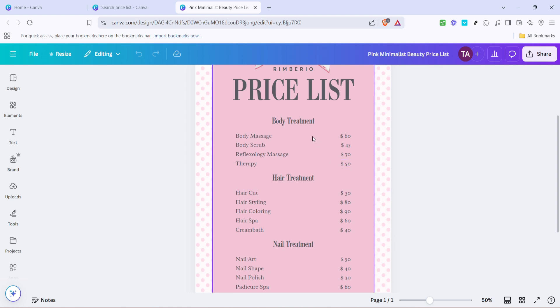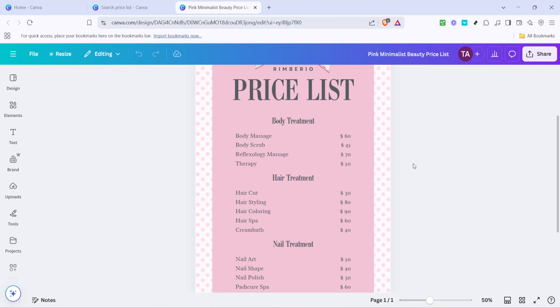At this stage, you want to ensure that all the information on the price list is accurate and reflects the products or services you're offering. You can click on the text areas to edit the prices, item names, descriptions, or any other details.